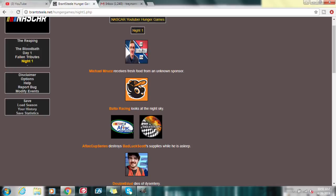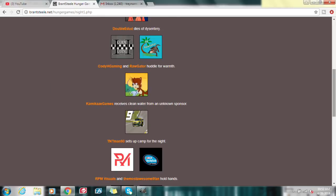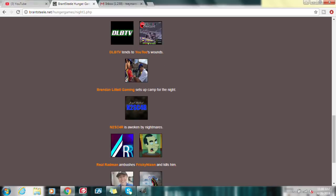So let's take a look at all the people that have died so far. Diet Dew Hunter, Soundhead Entertainment, What if Racing, and King Kyle Busch most recently has died from the Hunger Games. Michael receives fresh food from an unknown sponsor. The Affleck Cup series destroys Bad Luck Scott supplies while he's asleep. And Double Eda dies of dysentery. Myself and Cody H Gaming are huddling for warmth. And Real Radman kills Frisky Nixon.